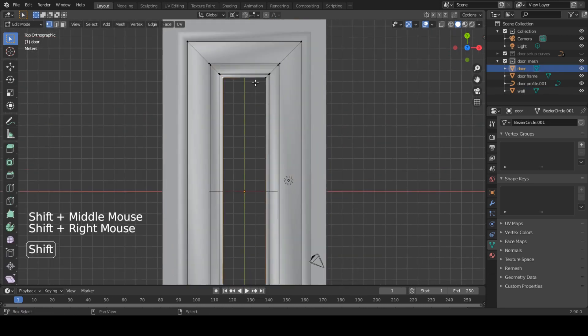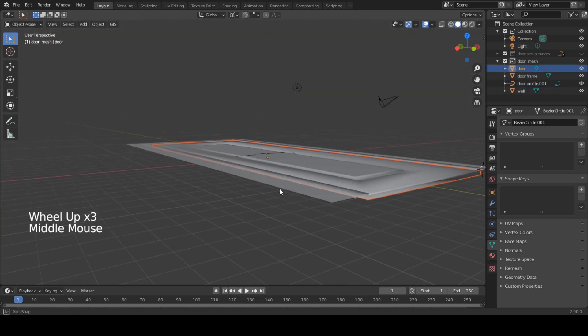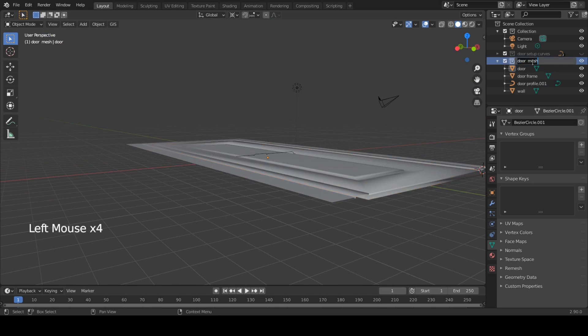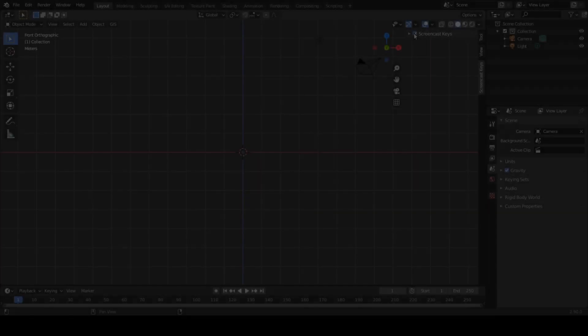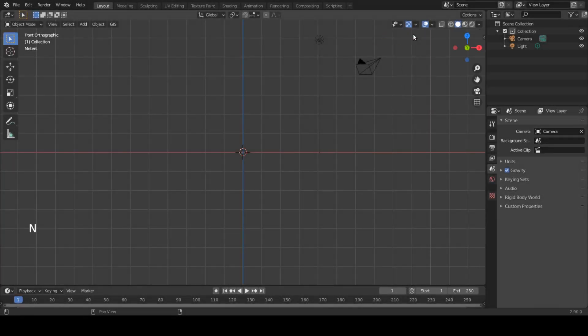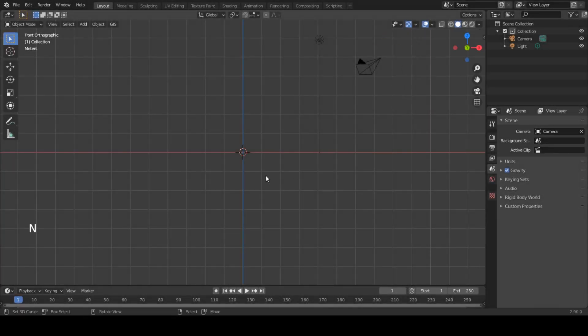When you look at the door, we see three parts: the wall, the door frame, and the door. Let's start by modeling this first.